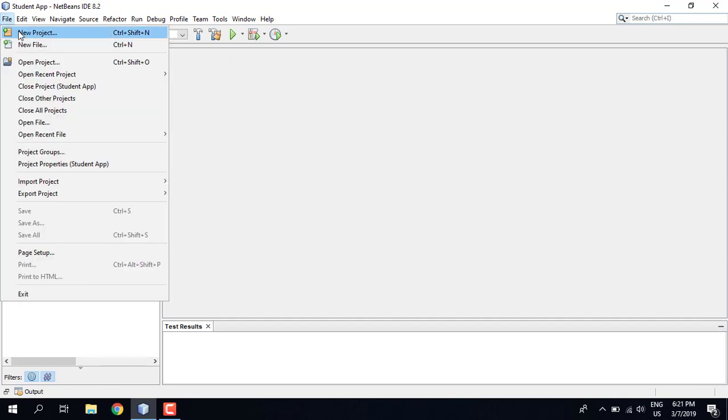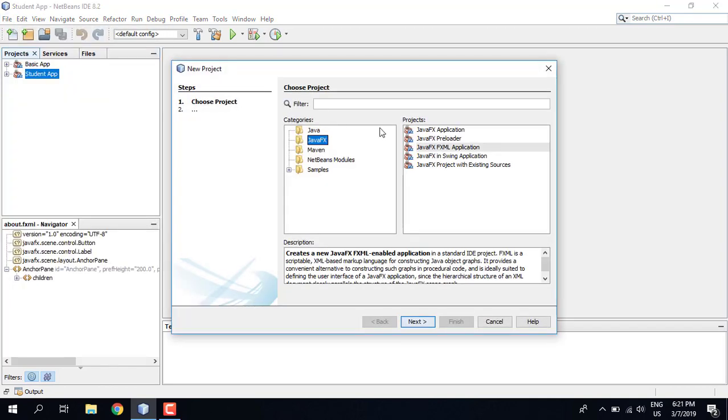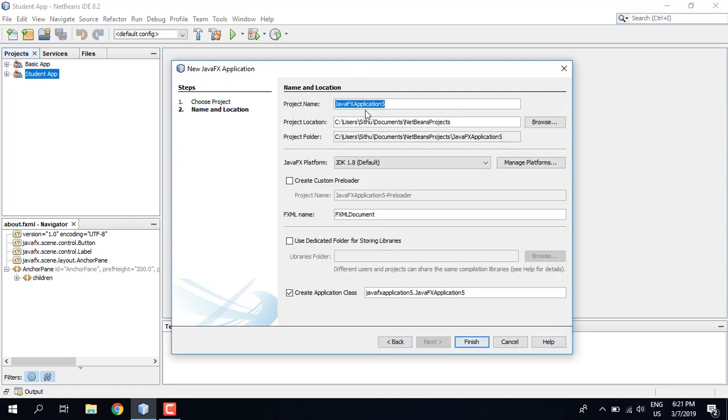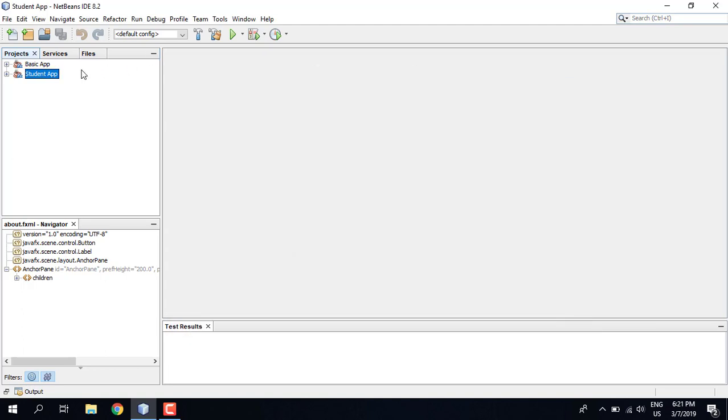If you have a student application, application next student apps. This is how the project is out there. If you have a society, you can do it. If you have a student, you can join the students.